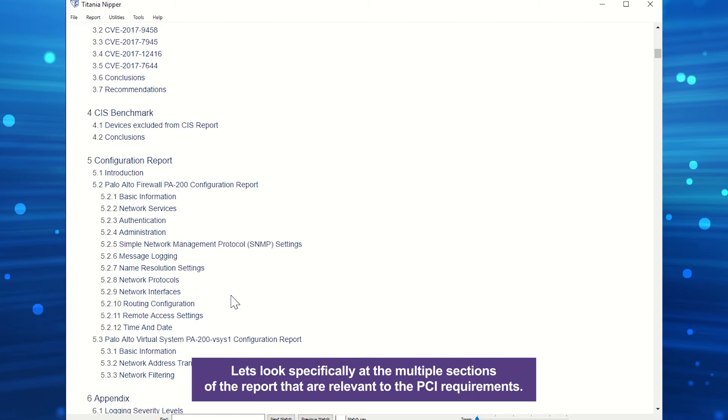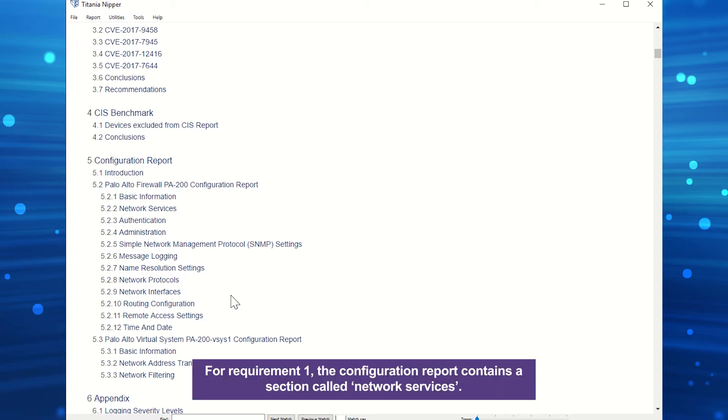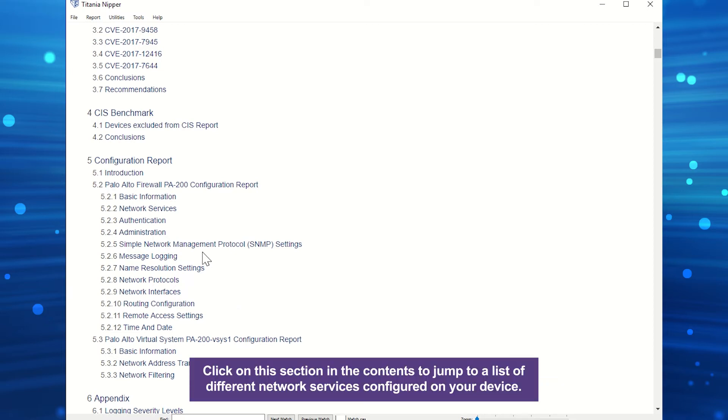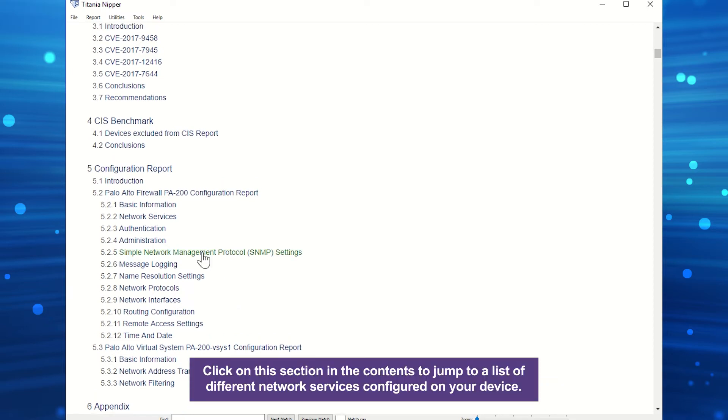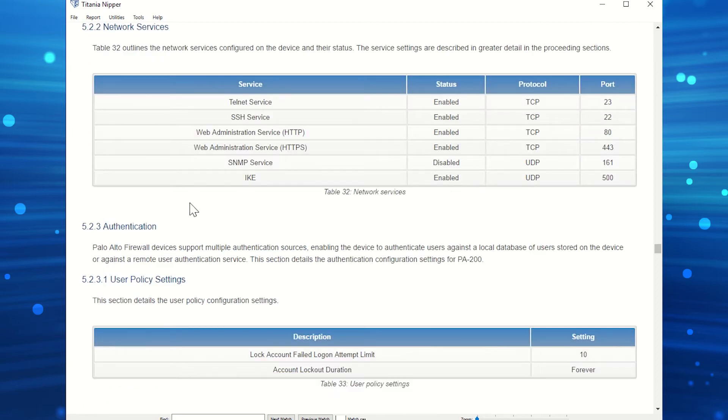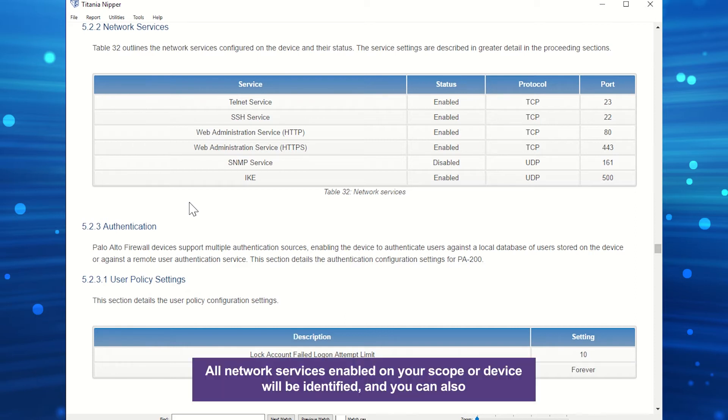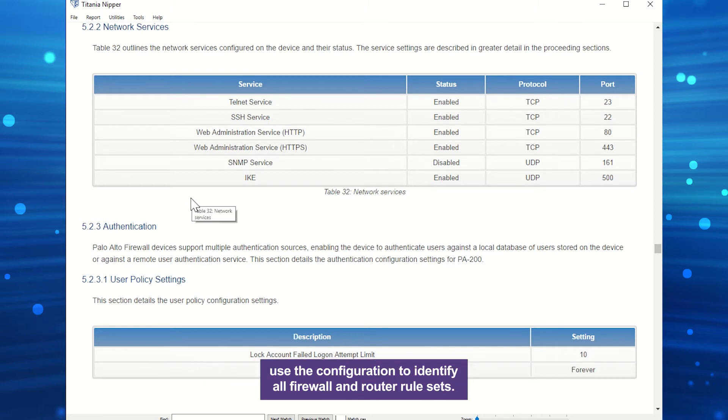Let's look specifically at the multiple sections of the report that are relevant to the PCI requirements. For Requirement 1, the configuration report contains a section called Network Services. Click on this section in the contents to jump to a list of different network services configured on your device. Here, you can double-check that these services are configured correctly and are as you expected.